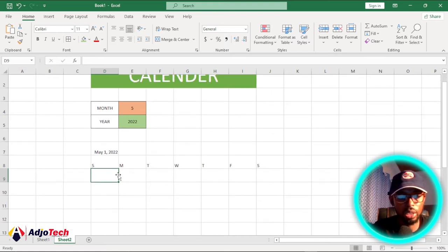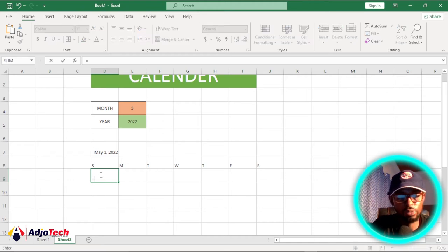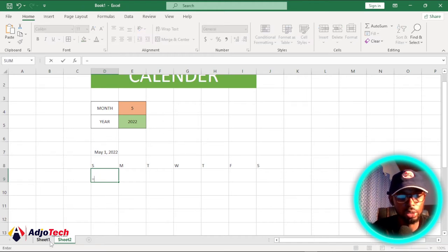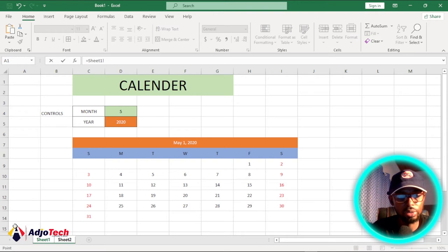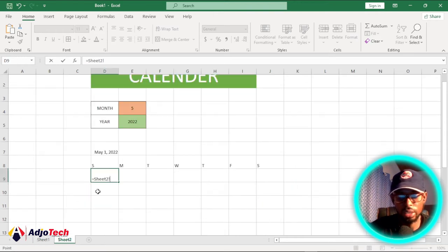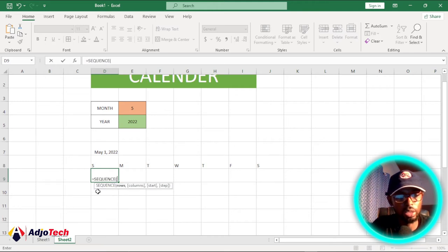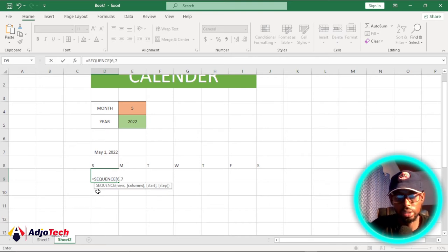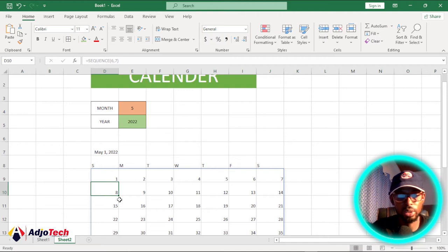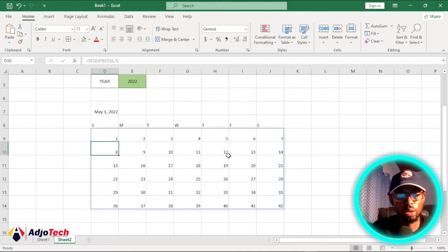To populate the date figures, we can use the SEQUENCE function. I want to generate six rows and seven columns. When I hit Enter, see what happens — everything is well formatted. So that is what we're going to use to generate the numbers for our month.